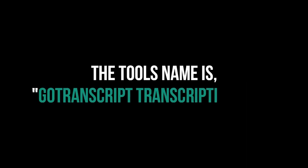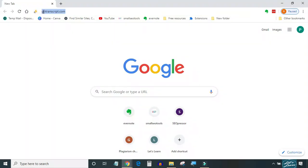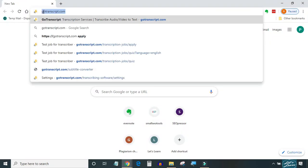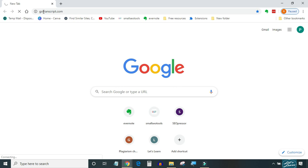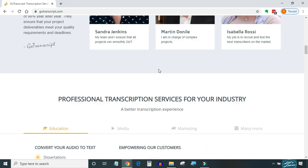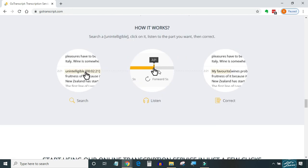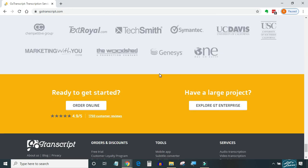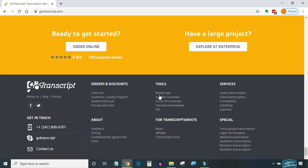And the tool's name is Go Transcript transcription tool. To access this software, go to Go Transcript website and scroll all the way down to the bottom. Click on transcription tool.